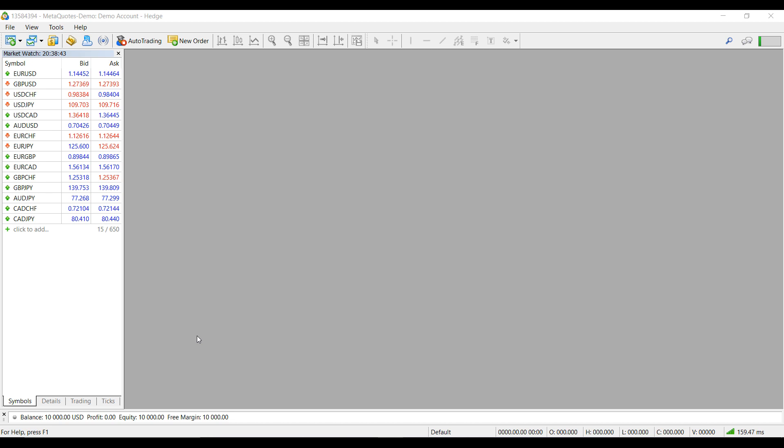Now onto this video. As I said, this video will be showing you how to add additional symbols to MetaTrader 5 for you to access.